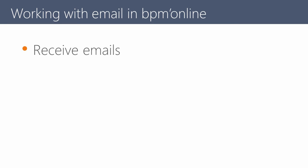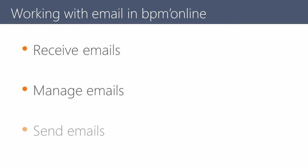Now you can use this mailbox to receive, manage, and send emails in BPM Online. More information about working with emails in BPM Online is available in a separate video tutorial.